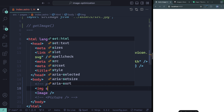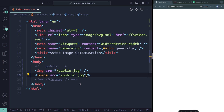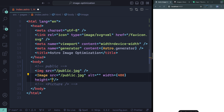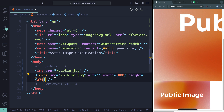The Image component gives you a couple of helps to make sure you're following best practices. First, you always have to provide an alt — it can be an empty string if it doesn't need to be called out by screen readers, but it's required. The other requirement for public images is you must provide a width and height. So we'll set width at 480 and height at 270. Now we can see both images — the normal one and the one rendered by the Image component.